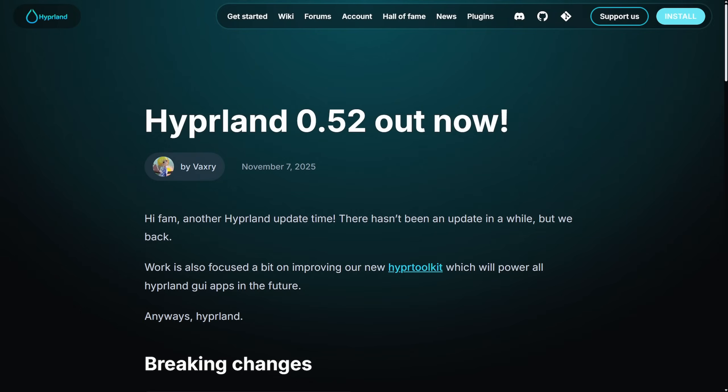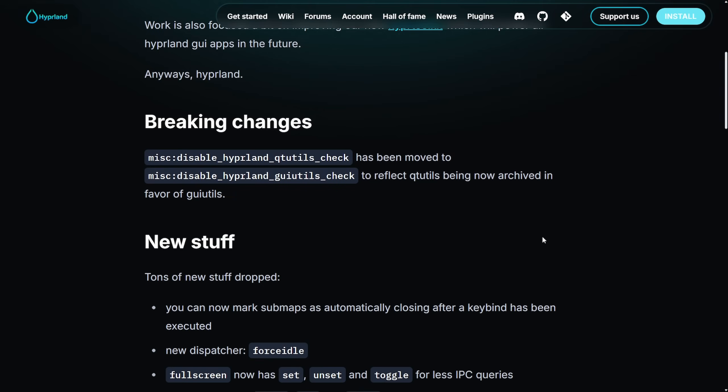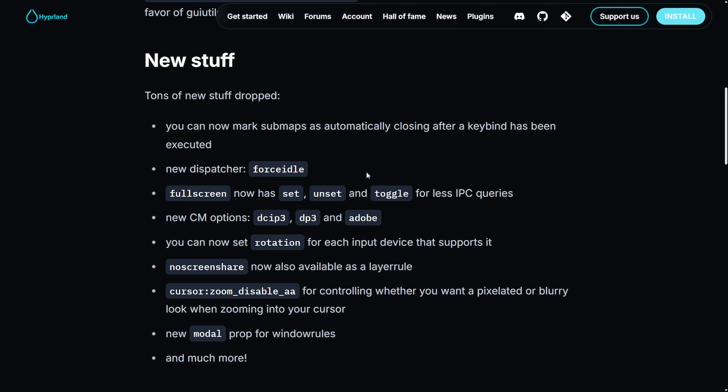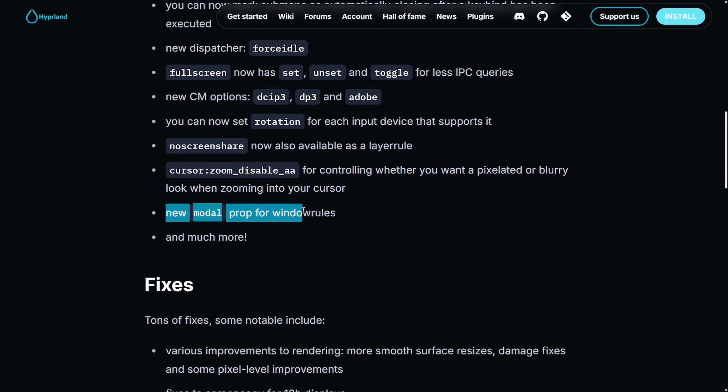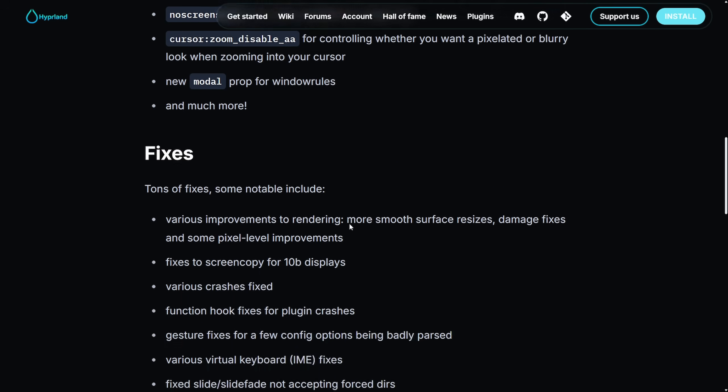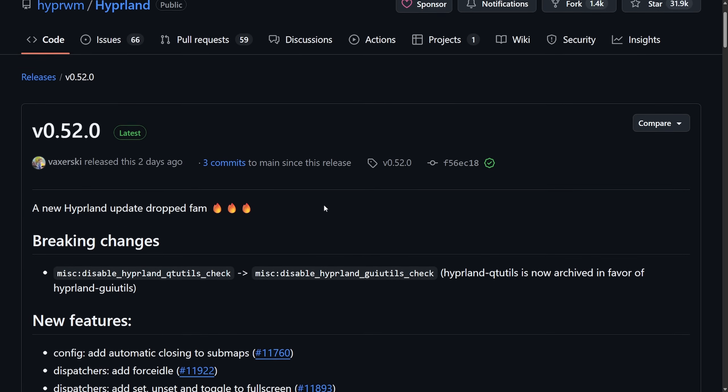Hyperland, the modern dynamic Wayland compositor for Linux, has seen some updates with the Hyperland 0.52 release, including things like rendering, smooth surface resizing, pixel level accuracy tweaks, and damage tracking fixes, 10-bit color display, screen copy has been fixed with HDR deep color monitors, some crash fixes, and some new features including auto-closing submaps, full screen controls, as there hadn't been an update in a while, so it's nice to see this. The new stuff also includes new CM options, DCIP3, DP3, and Adobe. You can now set rotation for each device supports it, and a new modal prop for window rules, and you can get the raw release right now on GitHub where it goes into more changes.